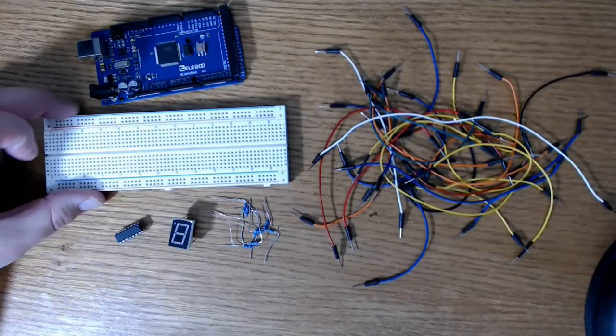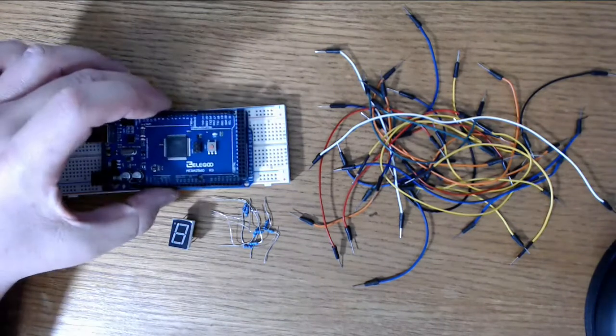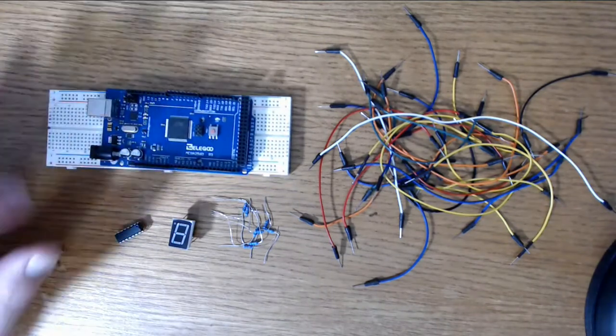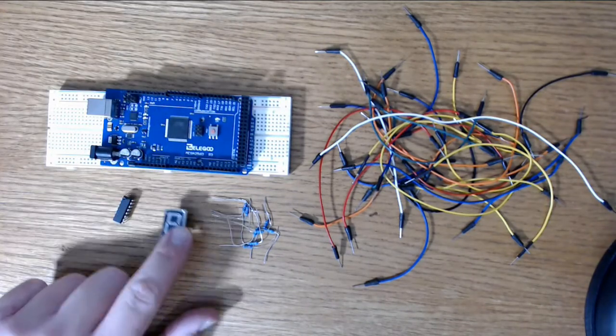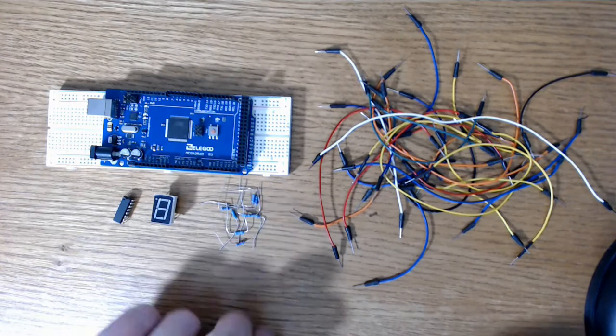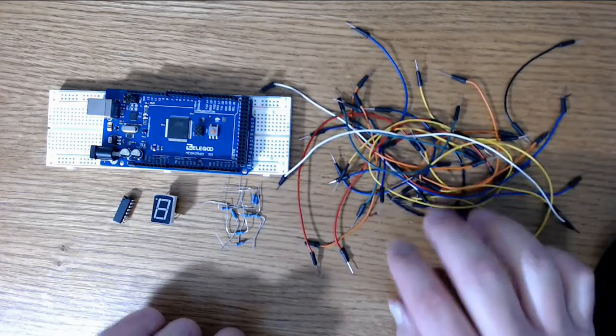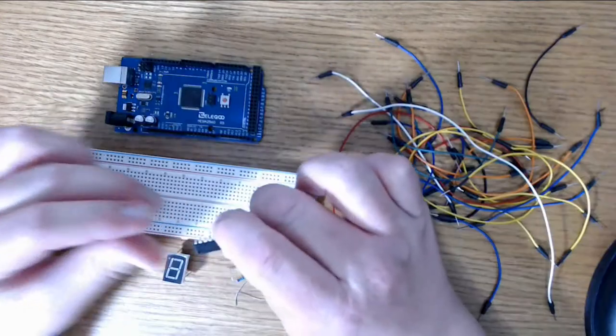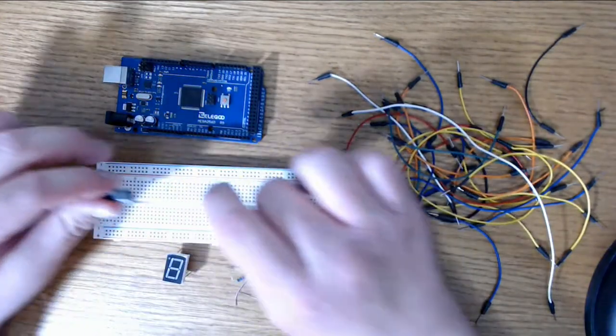Items you'll need include a breadboard, an Elegoo Mega board, a 595 shift register, a seven segment display, eight 220 ohm resistors, and 26 male to male jumper wires.